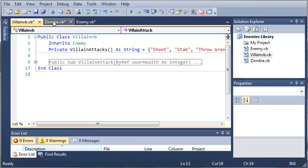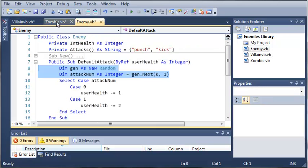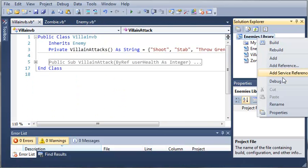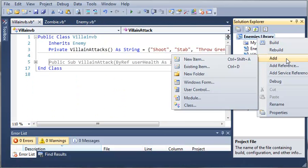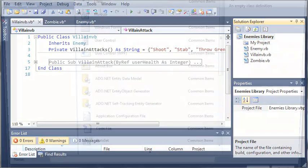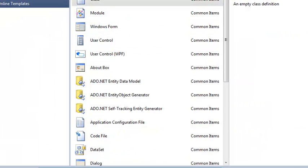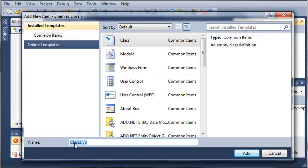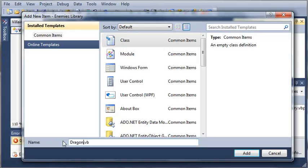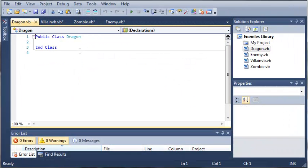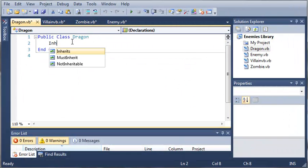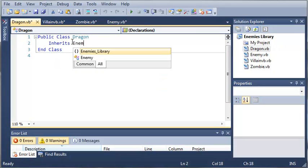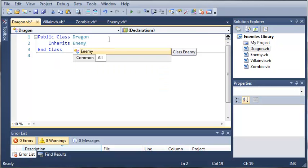Now I'll just go ahead and create one more class here. I'll just go through it really fast because you guys already know what to do. So we'll make it a dragon. We'll have it inherits enemy. I'm going to go ahead and pause right here and come back once I'm done writing this class.